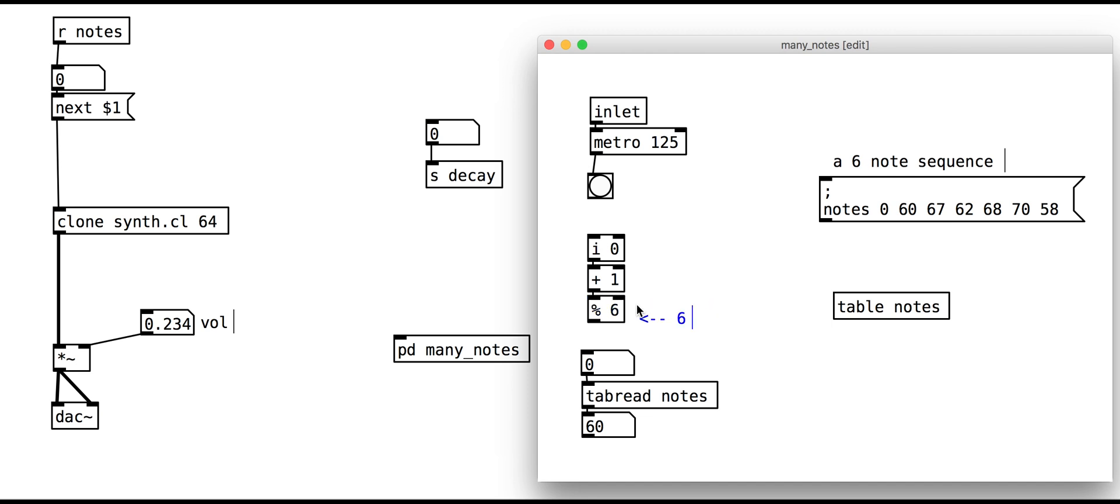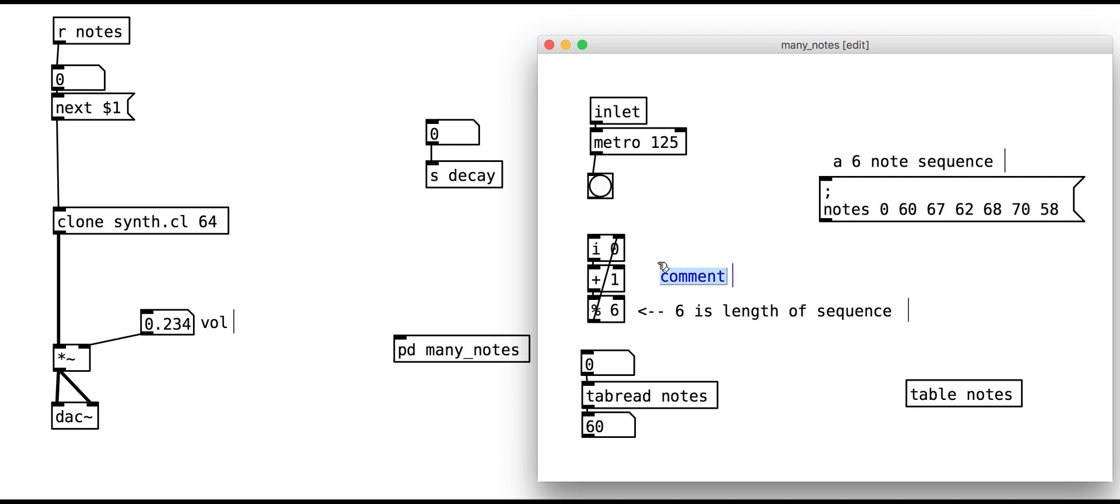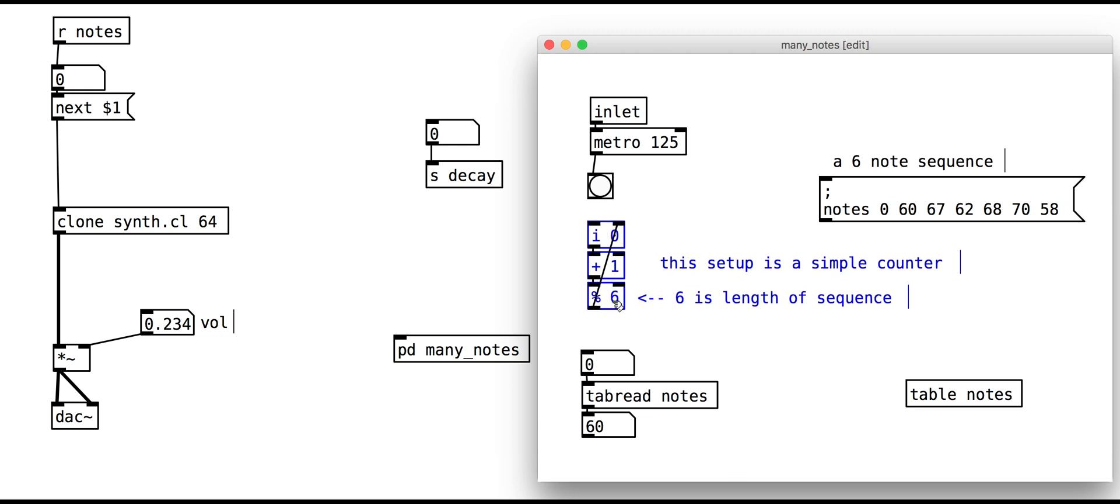We can do that with 3 objects together that form a simple counter. Have a look at the in and modulo help files to check how this works, or try it out for yourself. Note that we have 6 notes in our table here, so we set the modulo argument to 6.